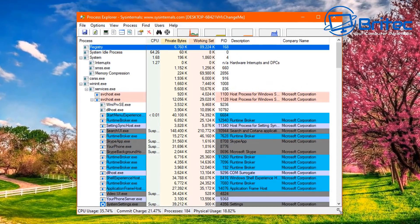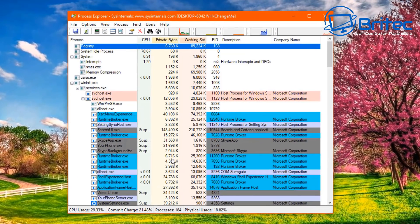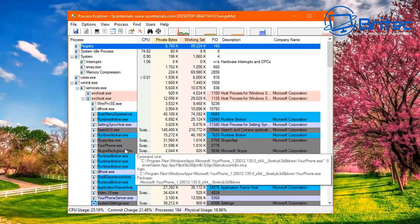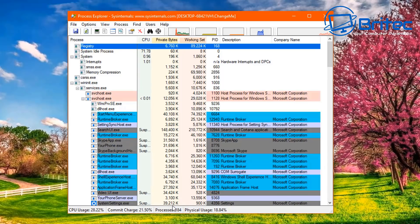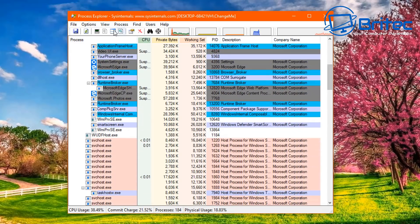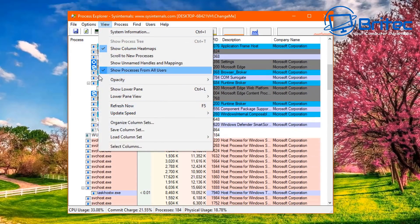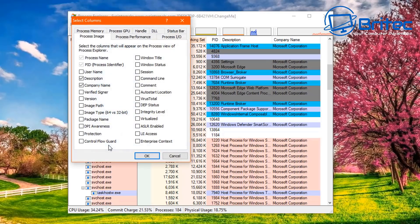Let me open up Process Explorer and show you how it works. It's listed in columns — company name, description, PID, CPU, and process. You can change all of these to your liking. If you go to View and select columns, you can choose verified signature, VirusTotal, company name, image path, and more.